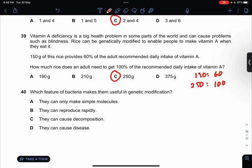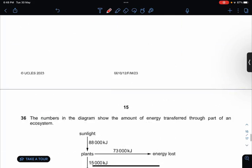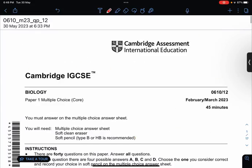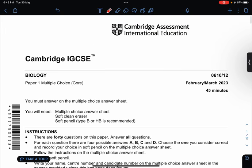Which feature of bacteria makes them useful in genetic modification? They can make complex molecules — no. They don't cause disease — no. They reproduce rapidly — yes. That's all for paper one. I will link the paper in the description below. Hope you guys are doing well in your exams. Good luck, see you then.